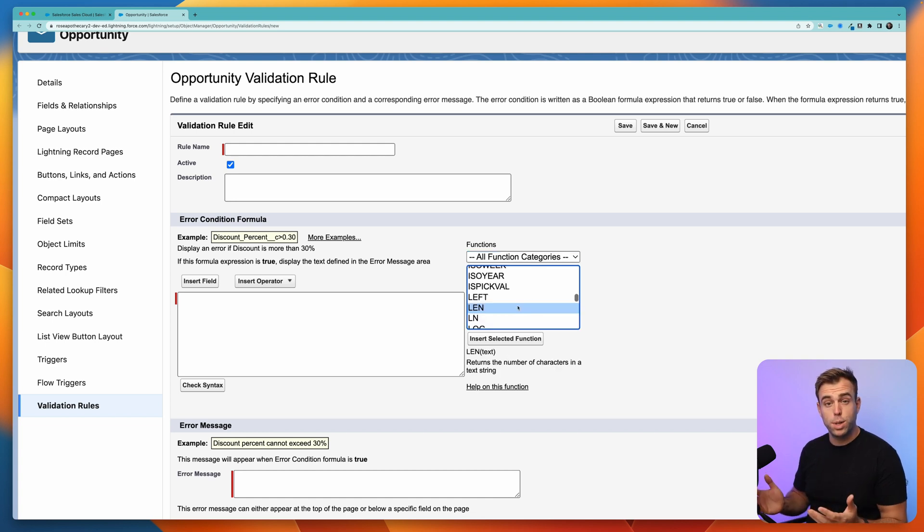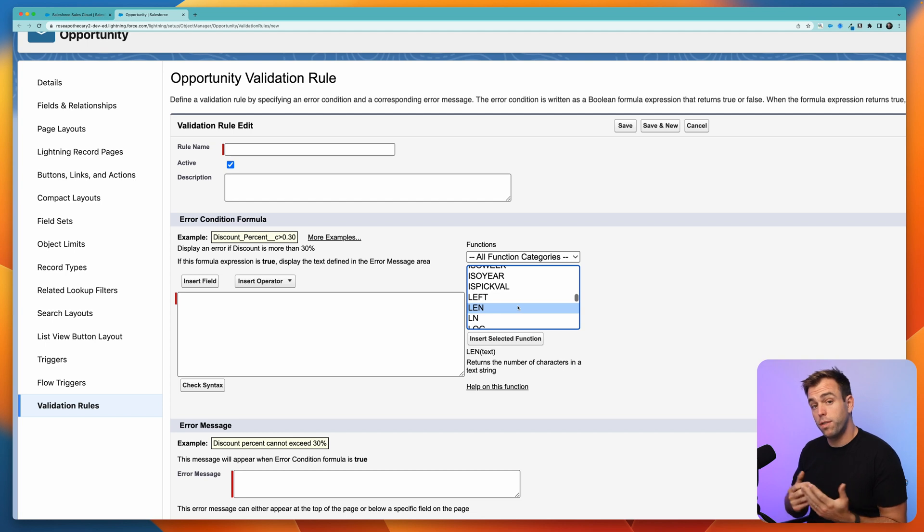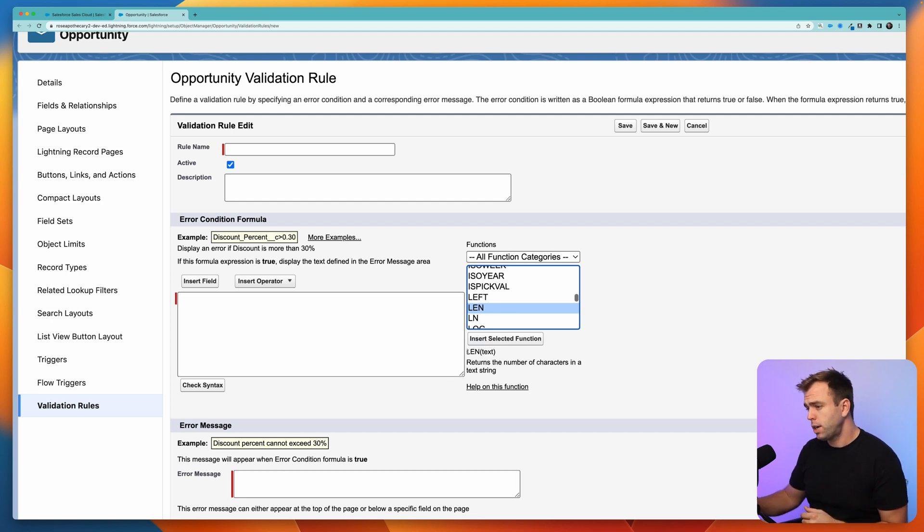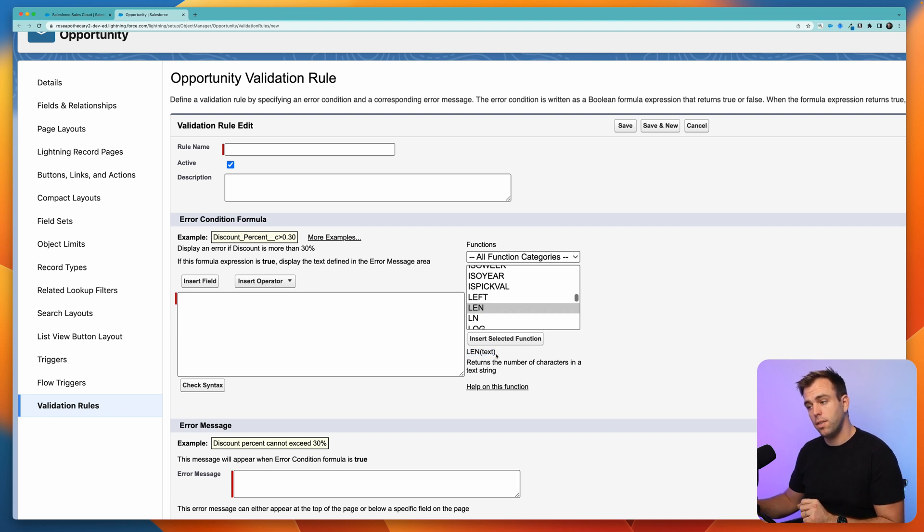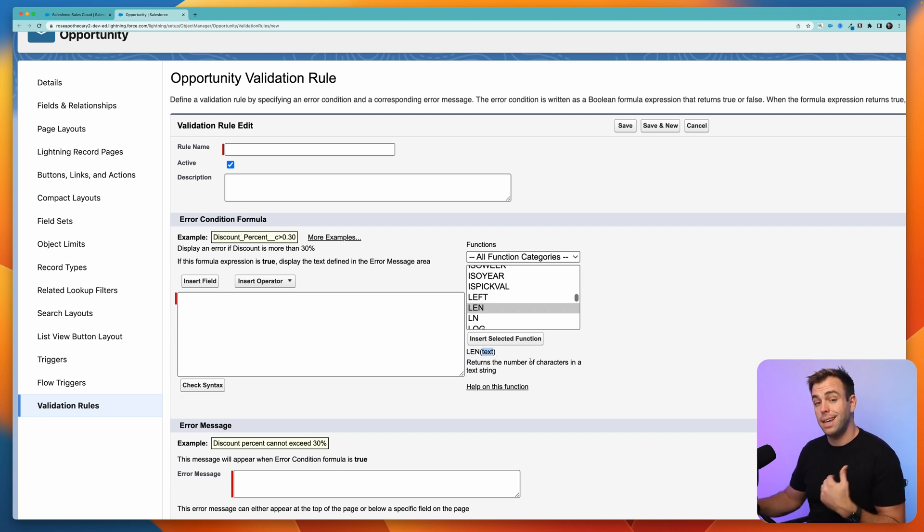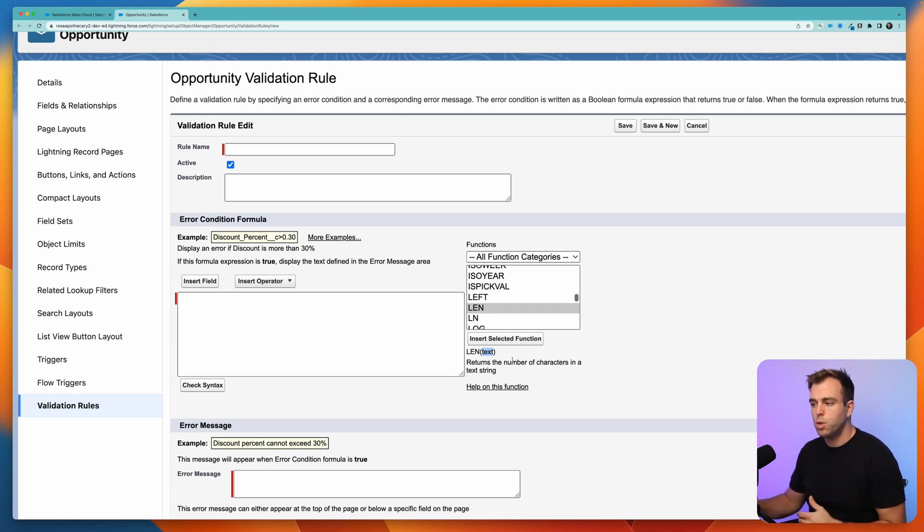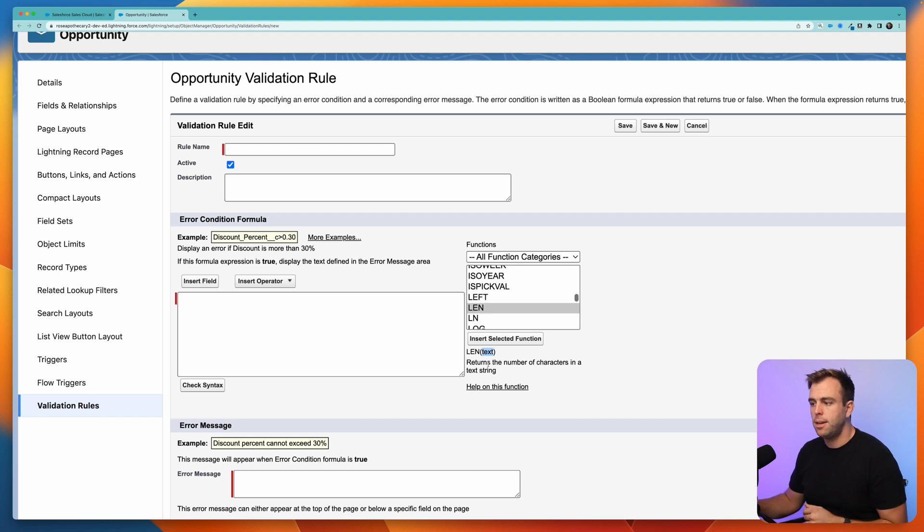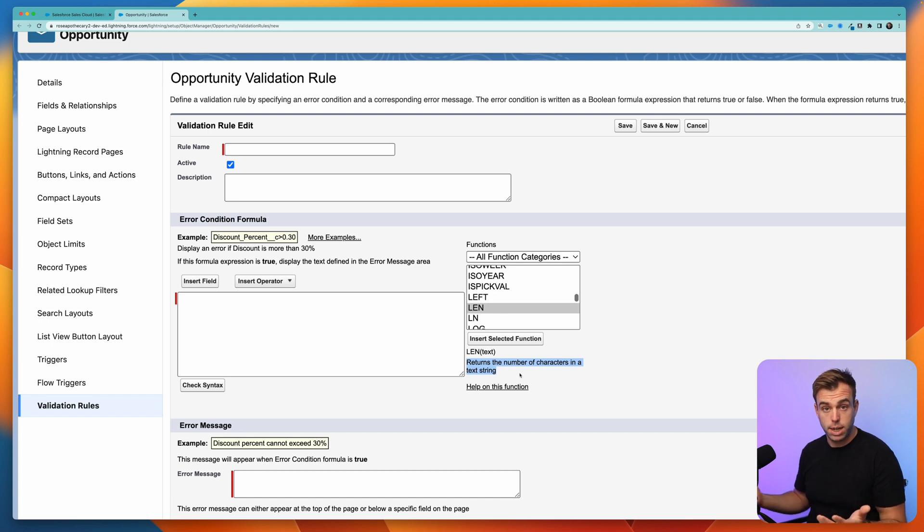Here's a good example. If we look at the LEN function, which is short for length, you can see that it's structured here: LEN, open parentheses, and then there's text, close parentheses. What this is telling us is that the function is expecting us to give it the text value. That's the input that it expects. We provide whatever text we'd like, and then what it's going to output for us is the number of characters in that text string.